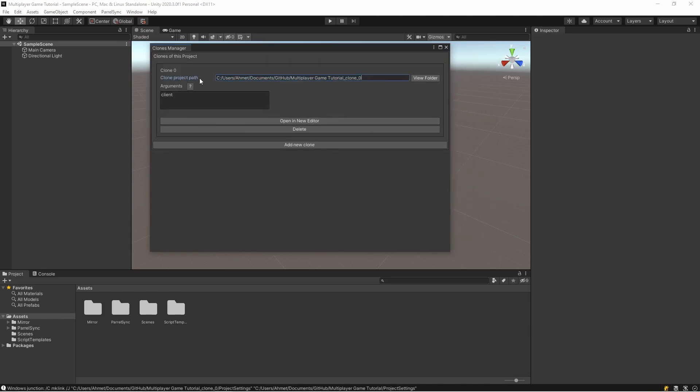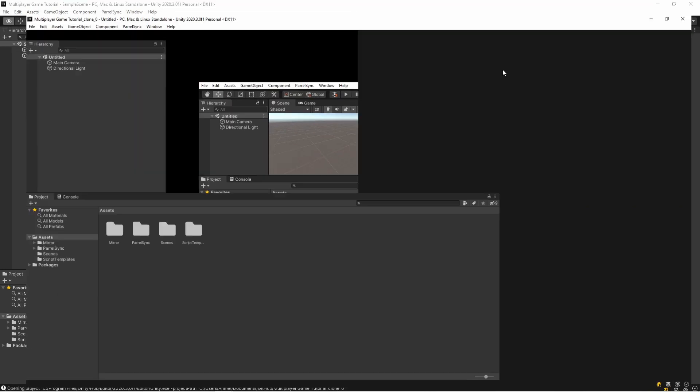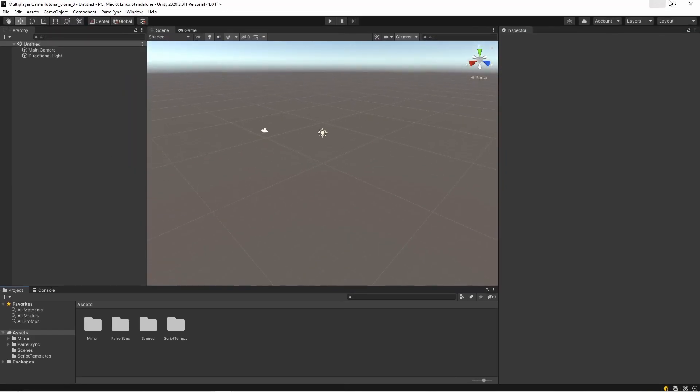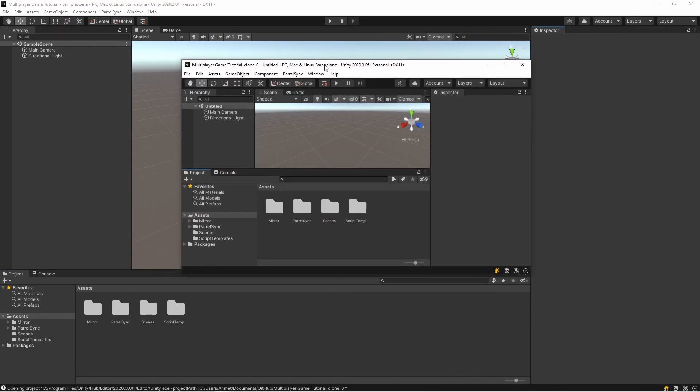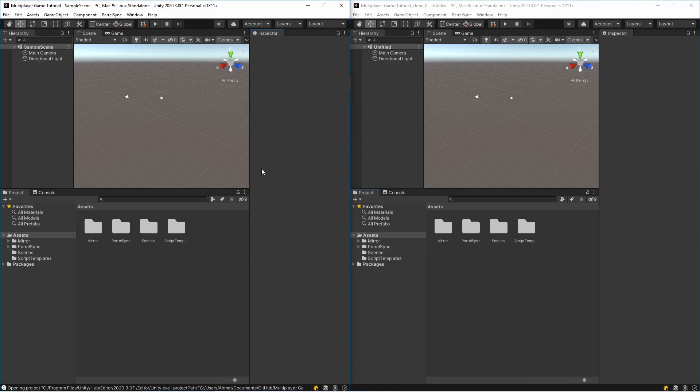And the path of the project, and I'm opening it. I will minimize it. Okay, we are ready now.